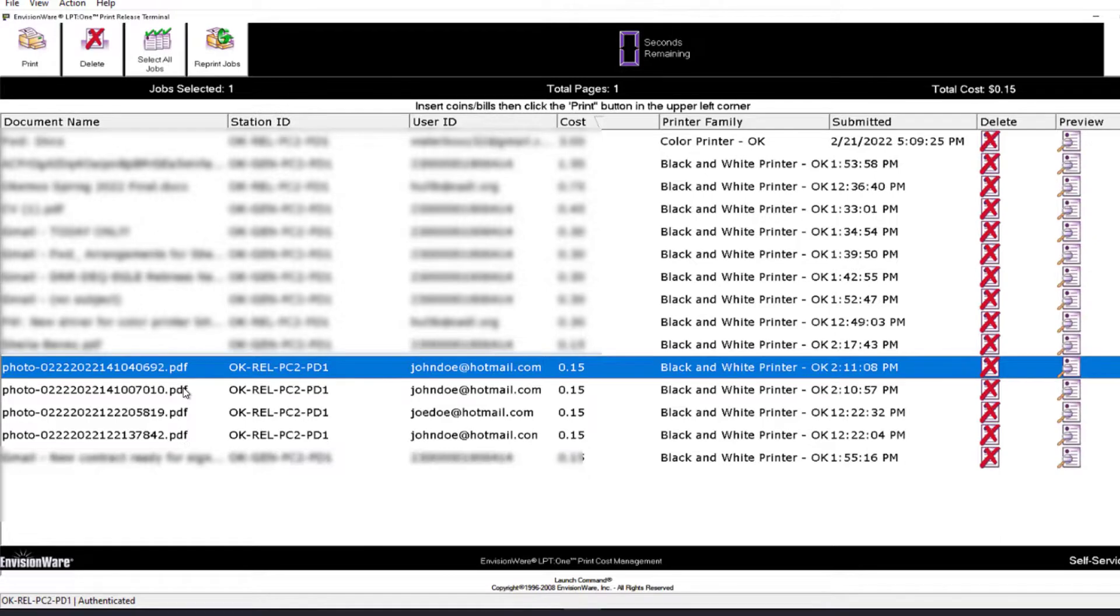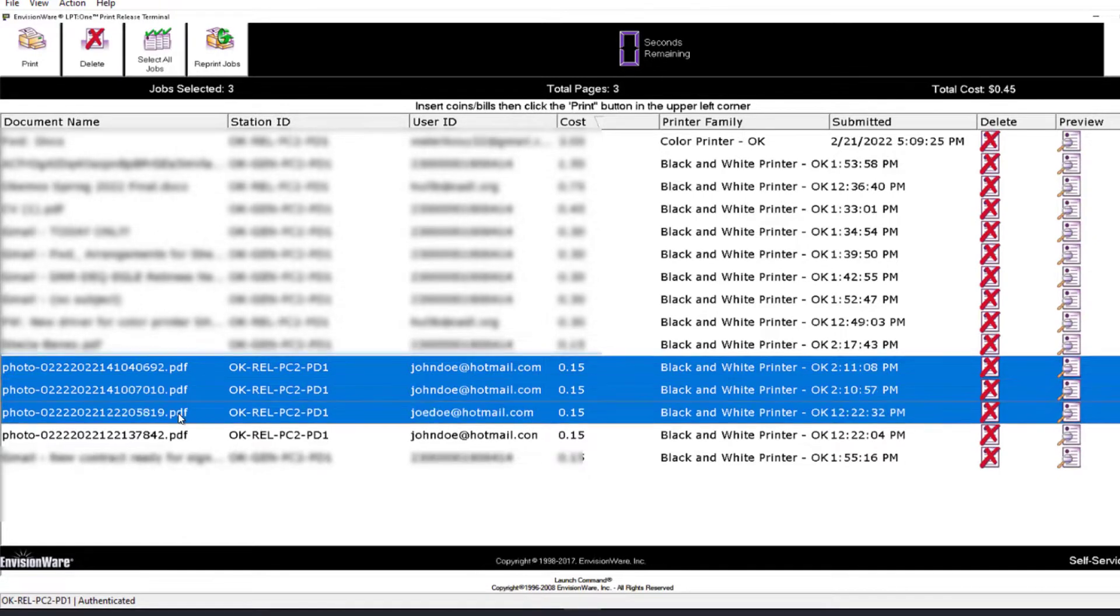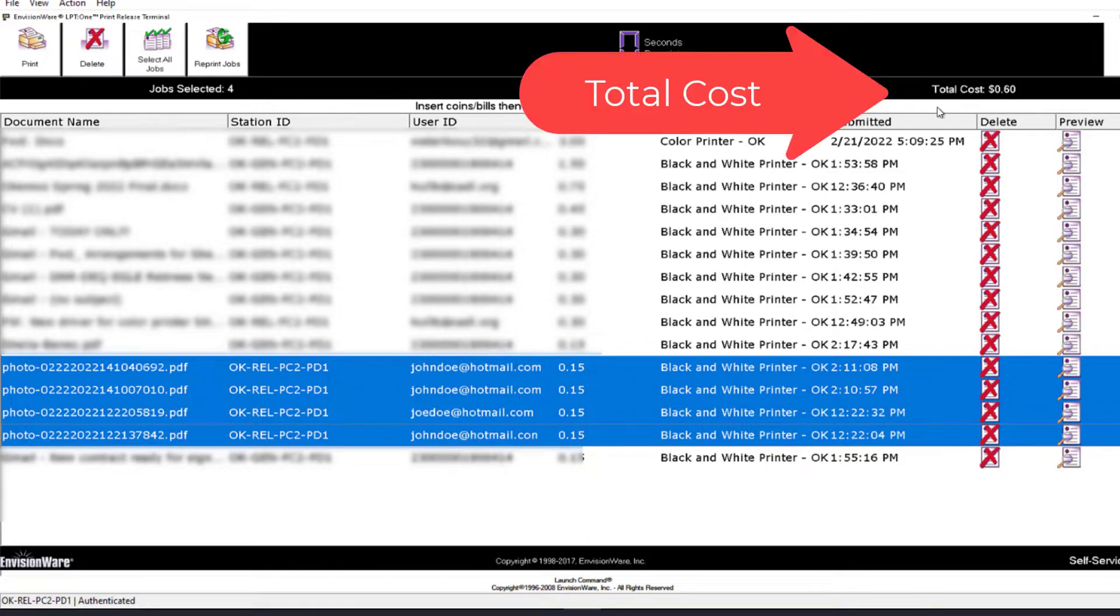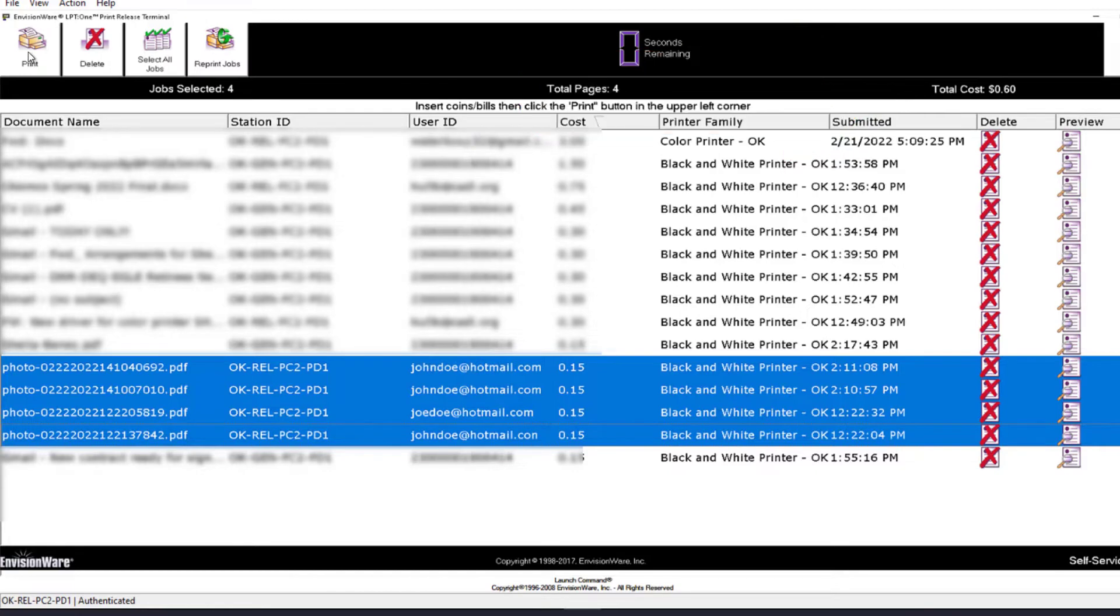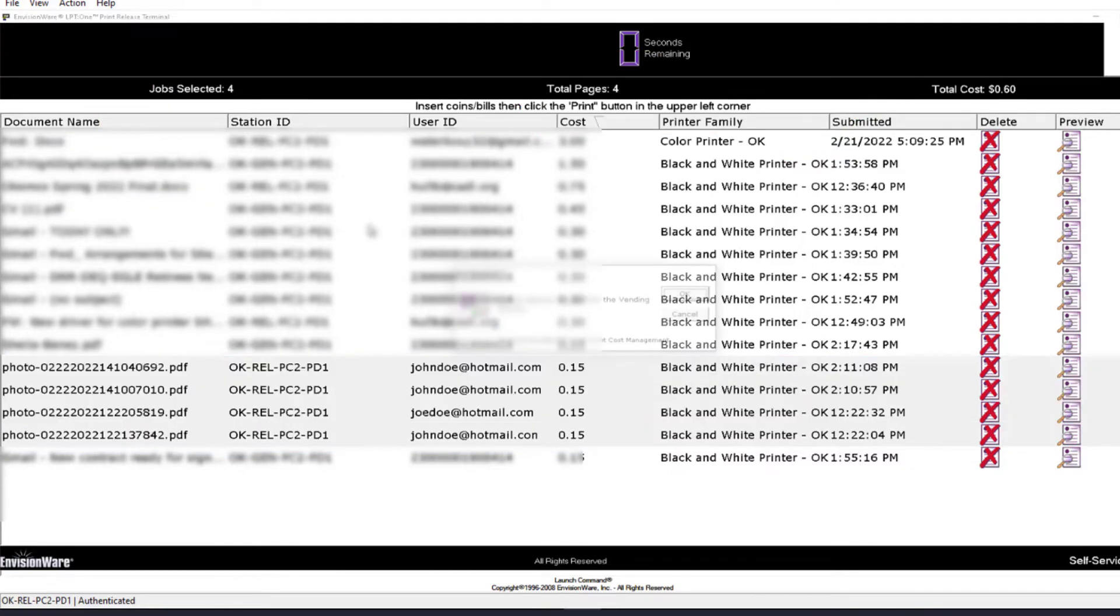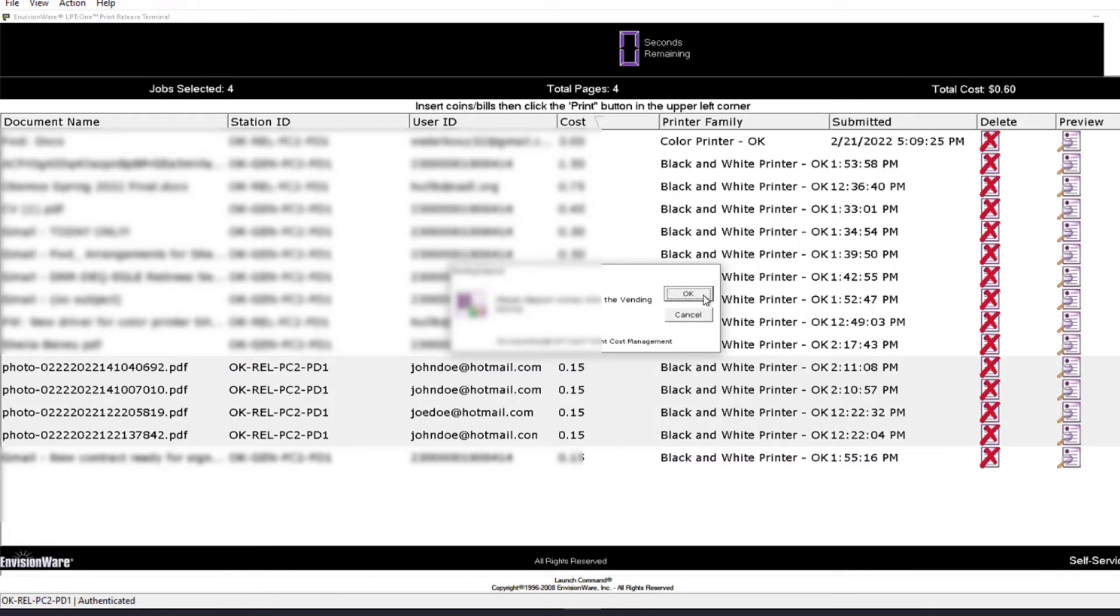At that point, somebody can select all the jobs at once, then put in their money or credit card, and then click the print button from the release station. All the jobs will print off on separate pieces of paper.